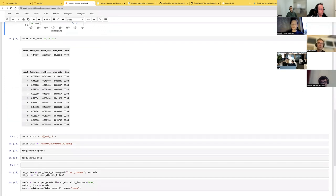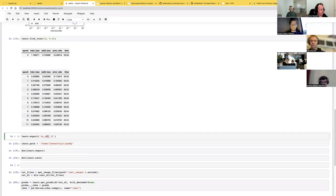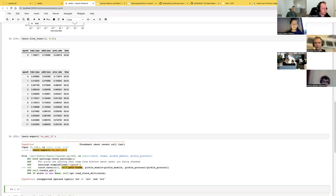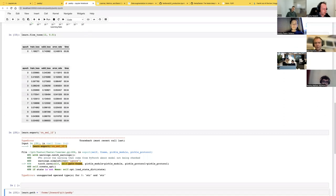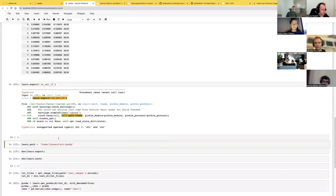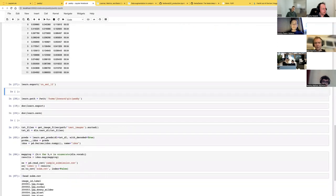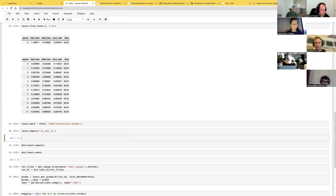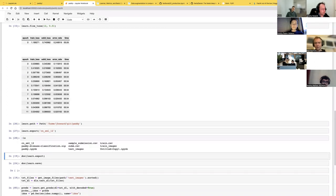So I'm going to call `dot export`. It's a ConvNext small, and I did 12 epochs. This needs to be an actual path object. There we go. Okay, so we should now be able to see it. There it is.